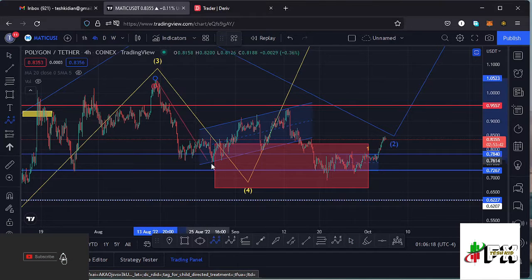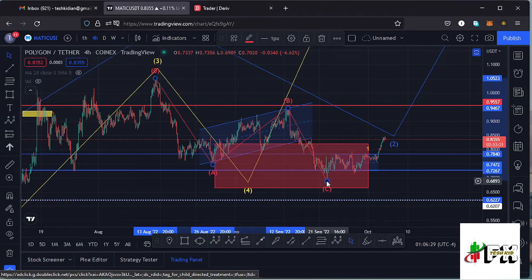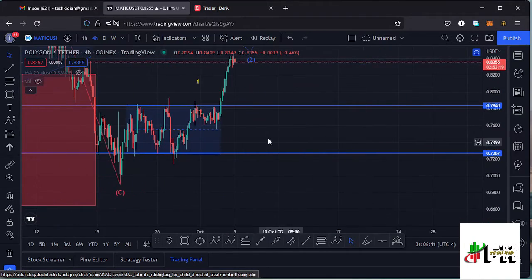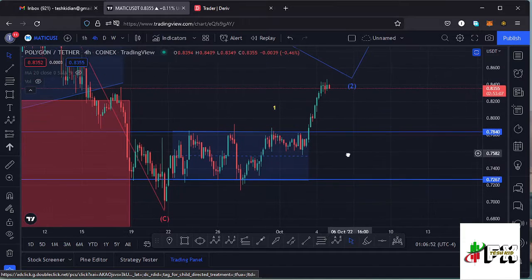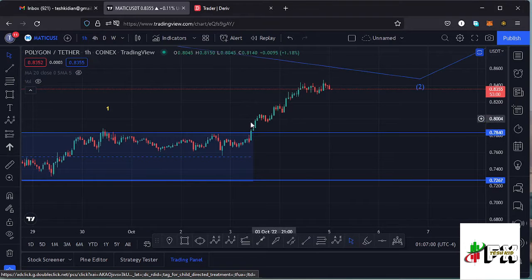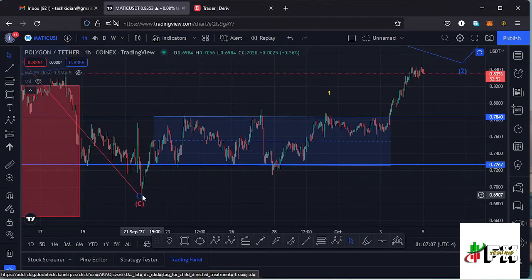Since wave four is a corrective wave, I also expected a corrective movement within it. I believe we are seeing that — with wave A to the lower side, then a high at around $0.95 as wave B, then continuing lower in the formation of wave C to complete wave four, making a new low at around $0.69. After making that low we saw a bounce to the upper side, trading within a channel between resistance at around $0.78 and support at around $0.72. Yesterday we saw a breakout out of this channel to the upper side.